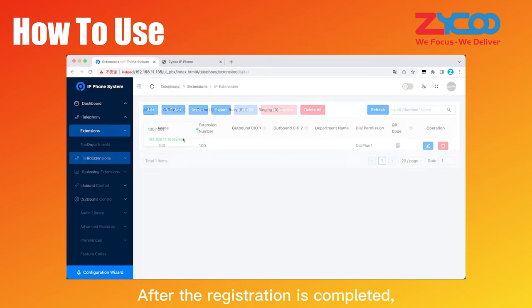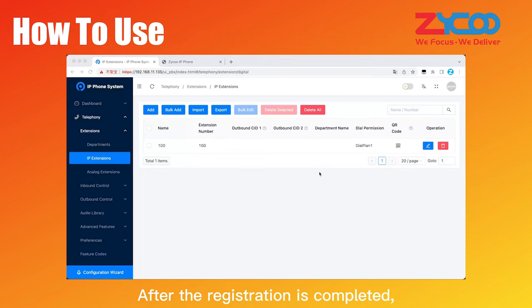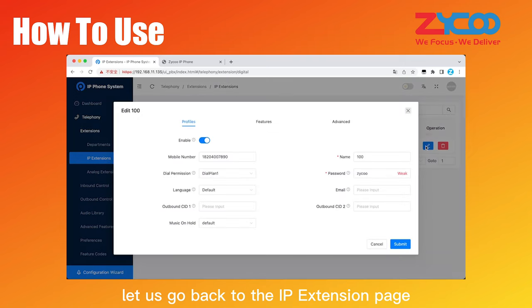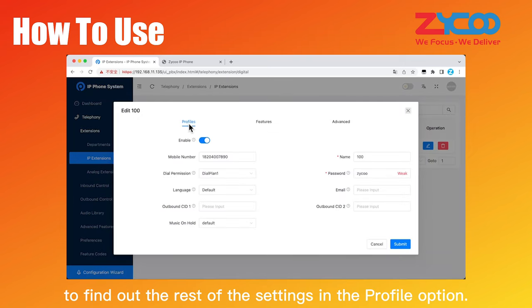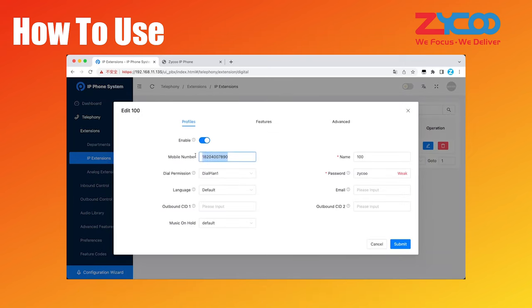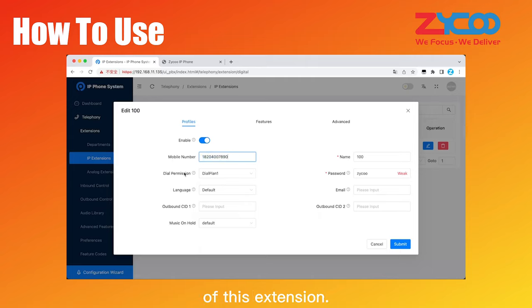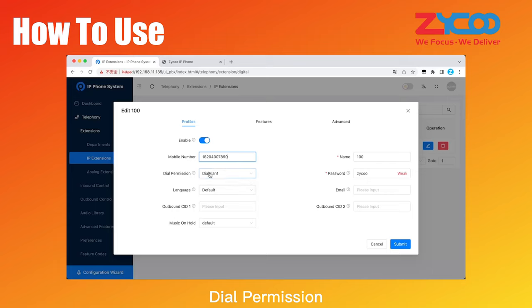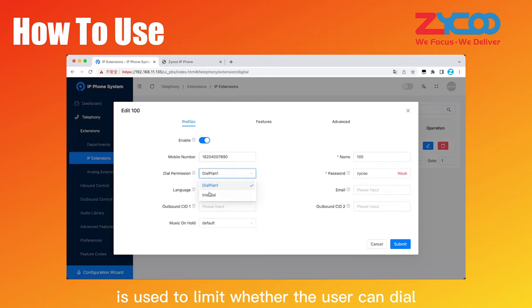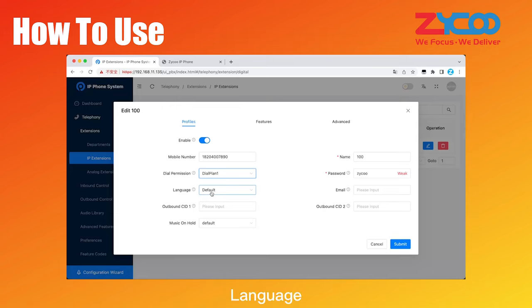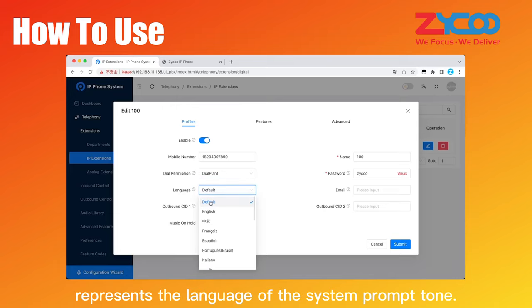After the registration is completed, let us go back to the IP extension page to find out the rest of the settings in the profile option. Mobile number is used to note the mobile contact information of this extension. Dial permission is used to limit whether the user can dial some specific numbers or not. Language represents the language of the system prompt tone.